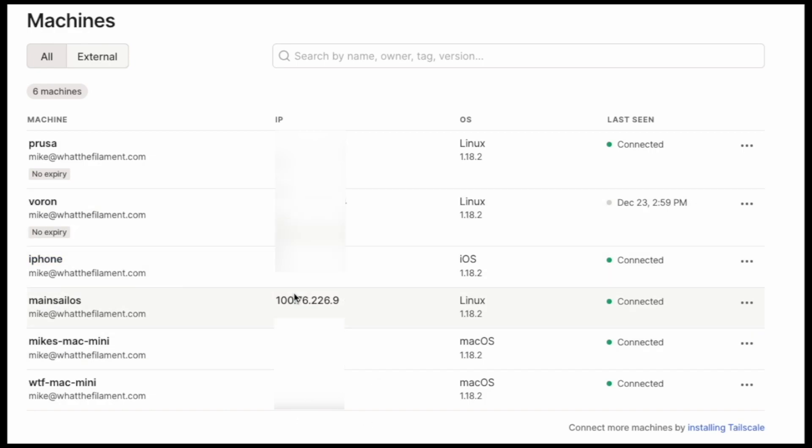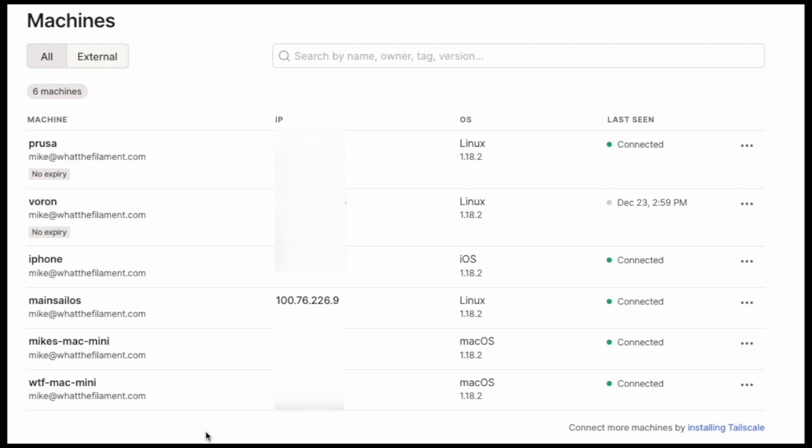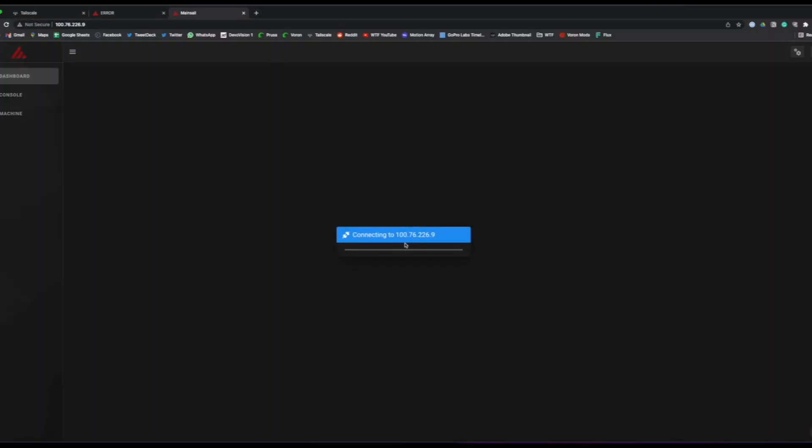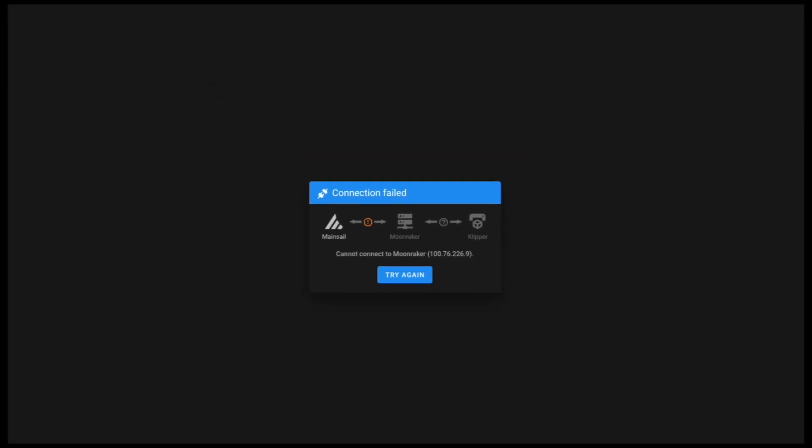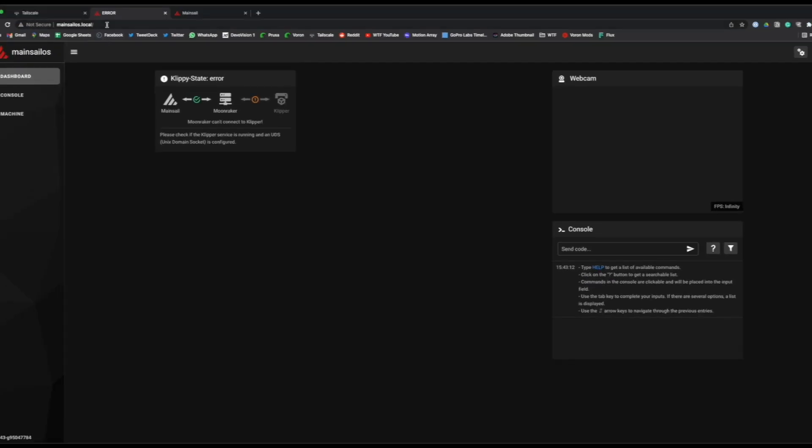If you're running OctoPrint you are done at this point and you can access it from any of your devices that are also running it. So in this case just to show we can collect the Mainsail OS IP address, we can log into that and we'll see that while it brings up the page we do get an error when connecting to Moonraker. See here we go, there's the error. So what we need to do is we need to navigate back to the local installation of it, mainsailos.local.